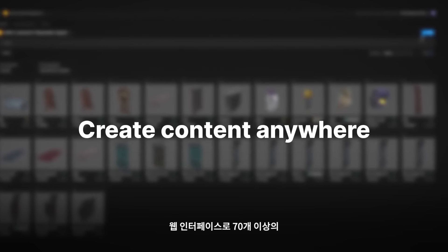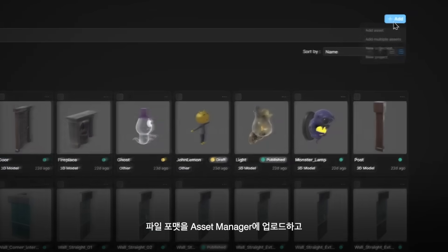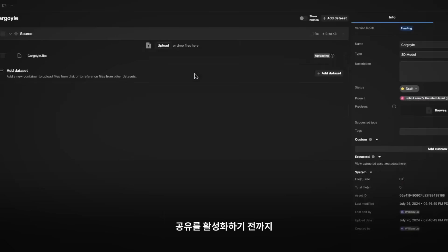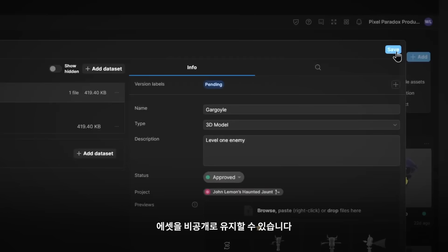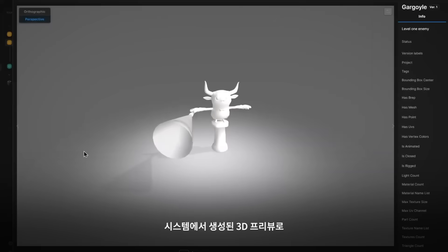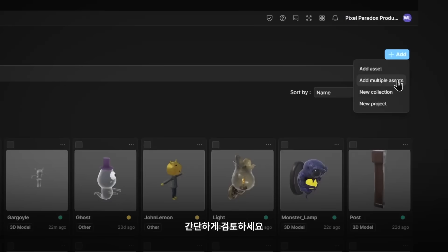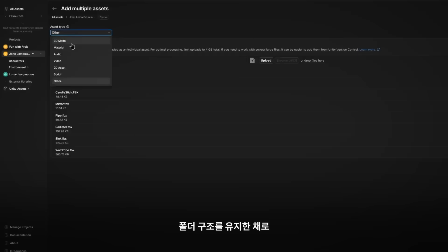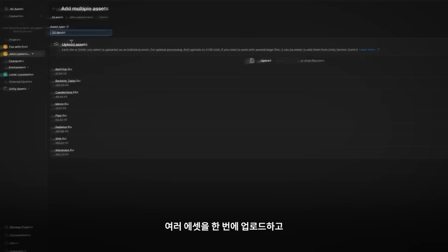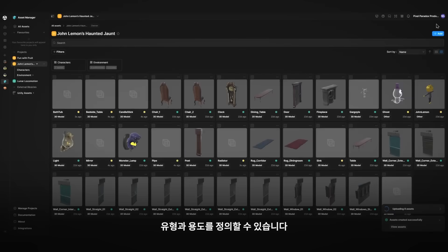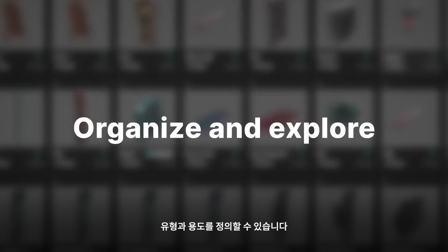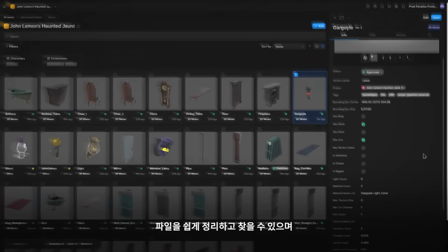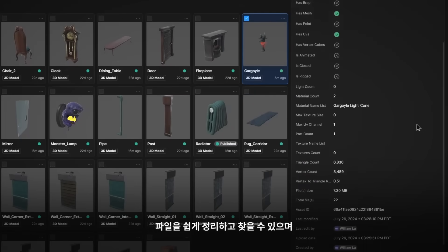The web interface lets you upload up to 70-plus format files to Asset Manager while keeping assets private until sharing is enabled. The system creates 3D previews, making reviews easier. Upload multiple assets at once with folder structure preserved and defined type and usage. AI-generated tags and metadata organize your files for easy retrieval.